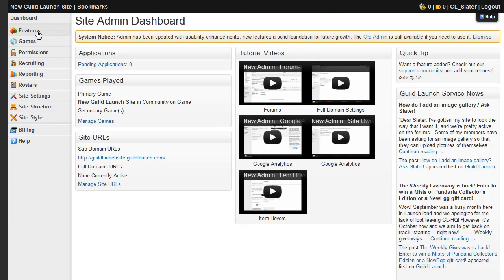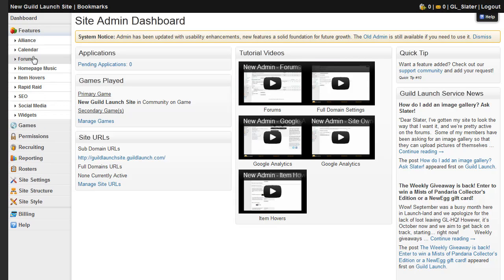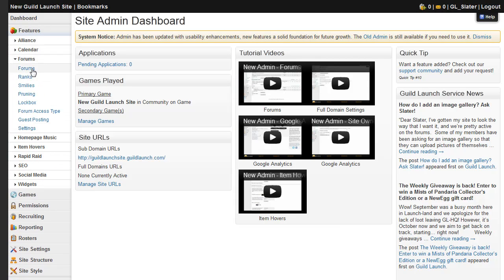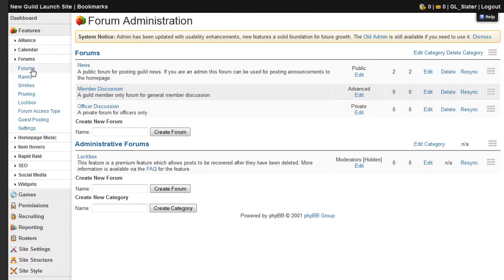On the features tab, you'll find the forums, and these are the current forums that are on this particular guild site.